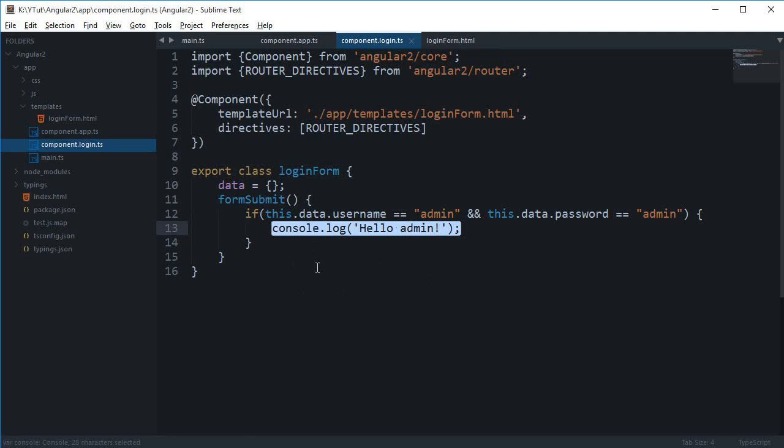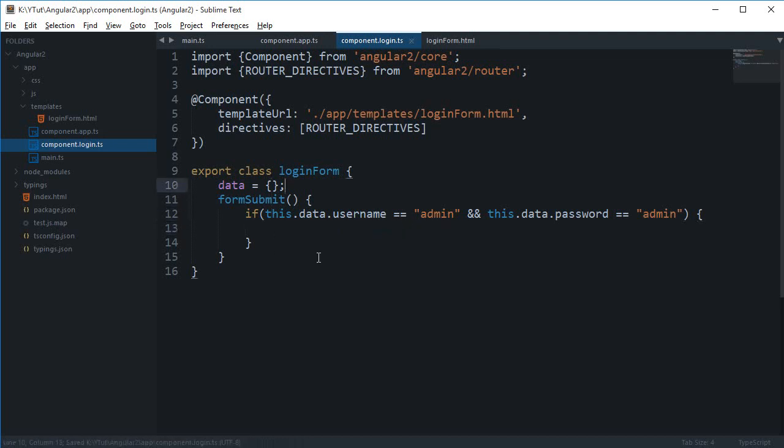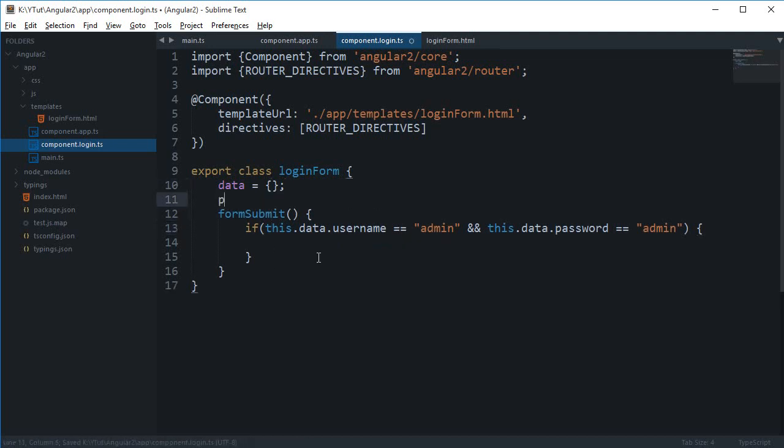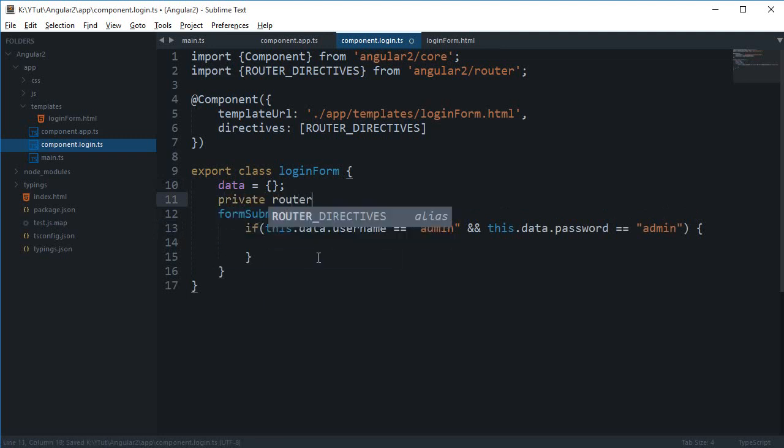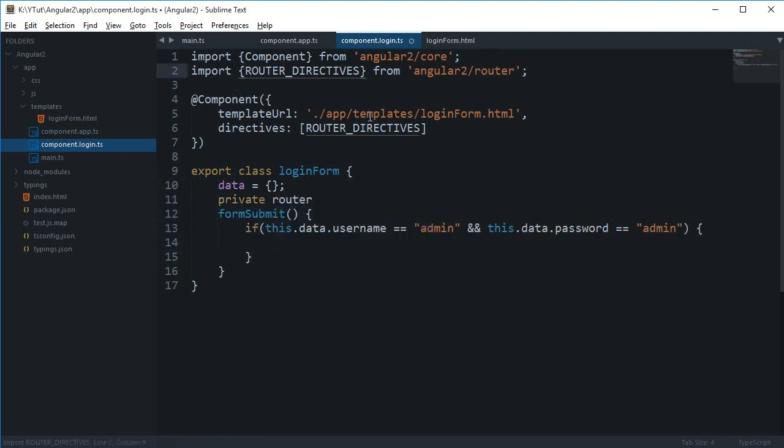For administrator there should be a sort of a different page, and for regular users there should be sort of like a dashboard. What I'm gonna make use of is, I'm gonna say right here first of all let's just define our private router.